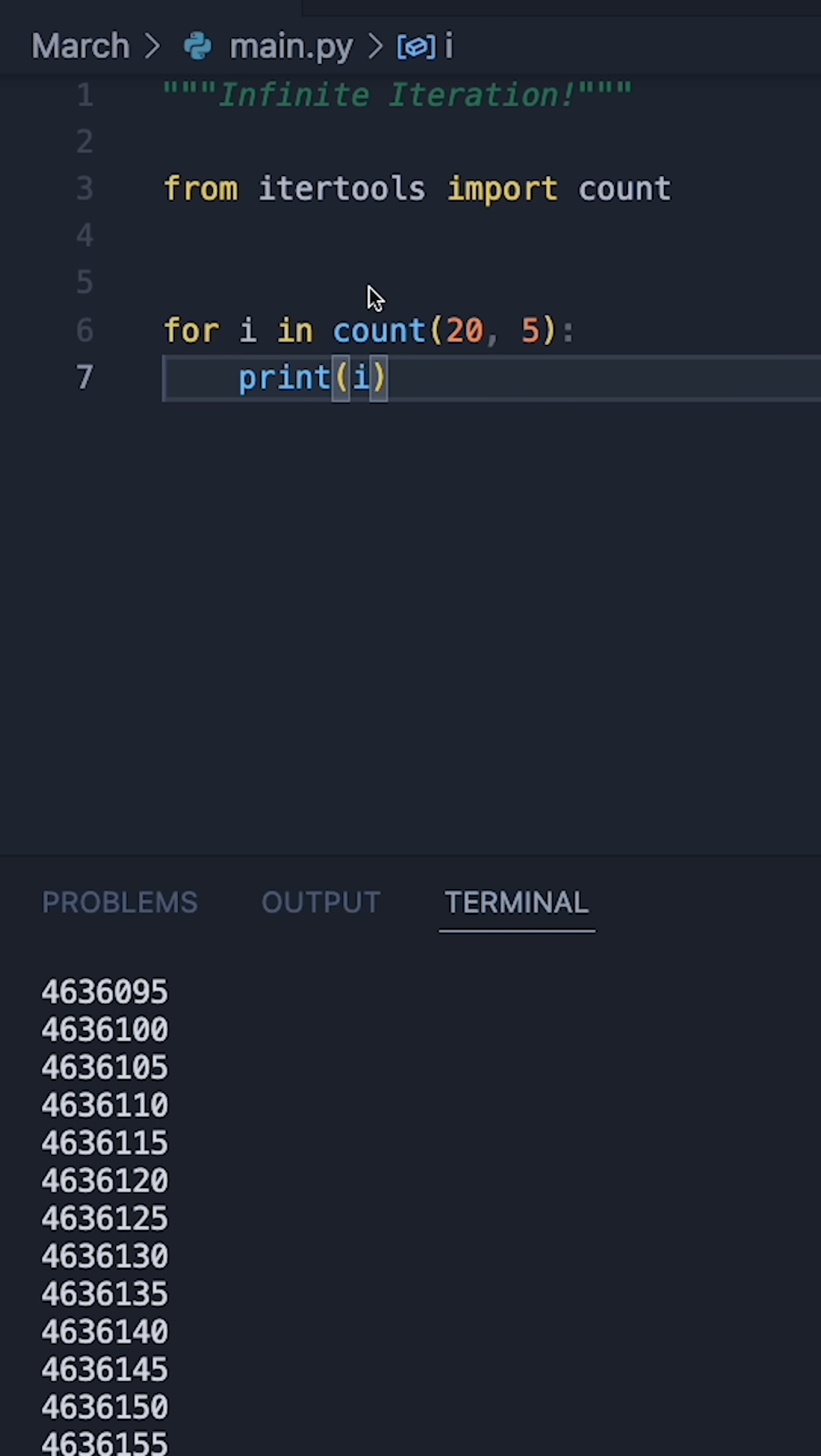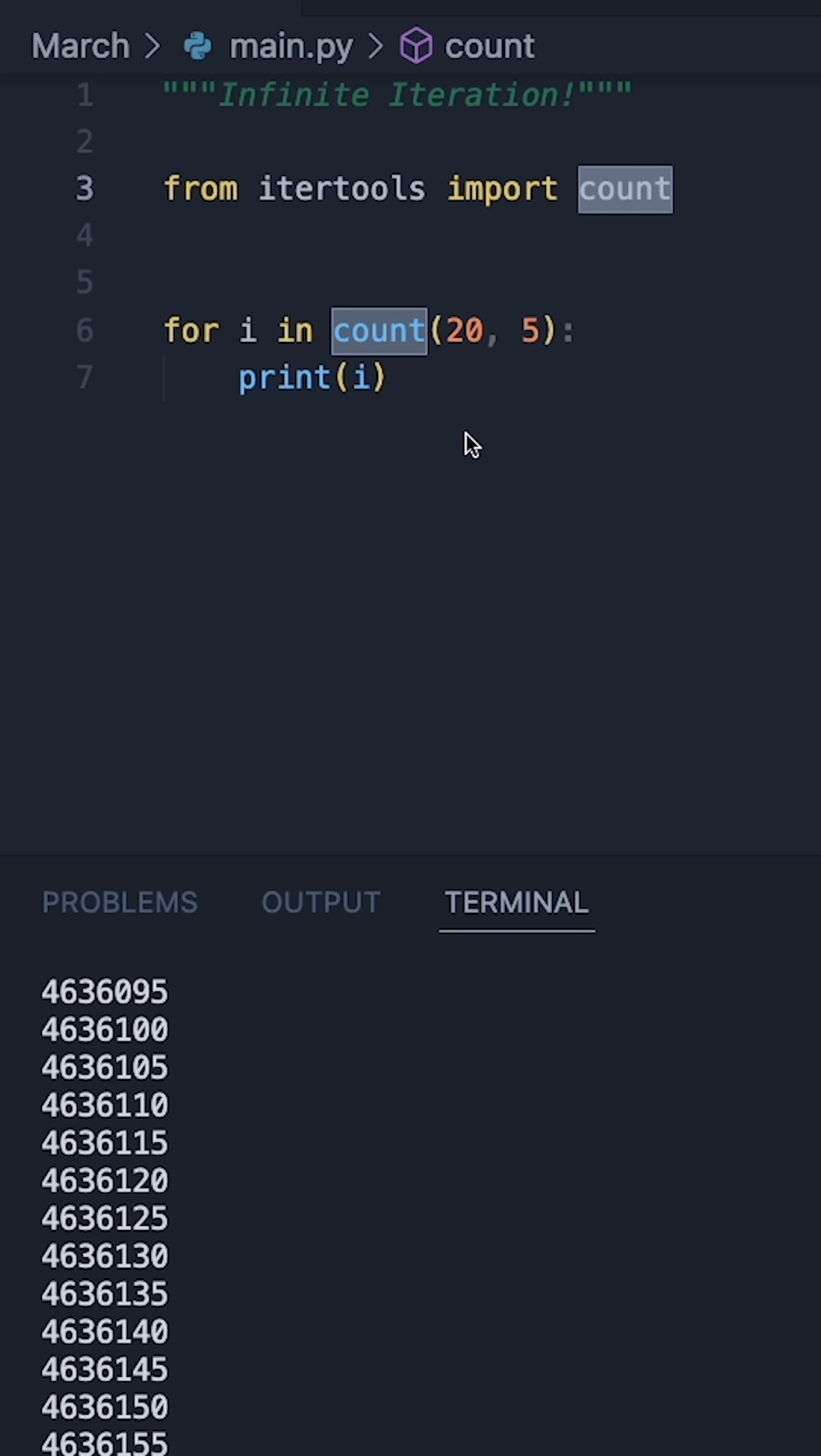So if you ever need to count up from a given number indefinitely, I'd highly recommend using the count function rather than using a while loop and incrementing the variable manually.